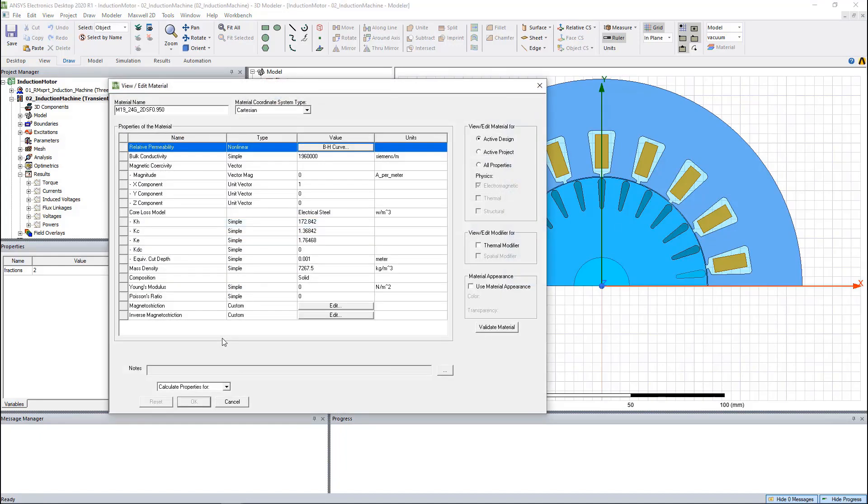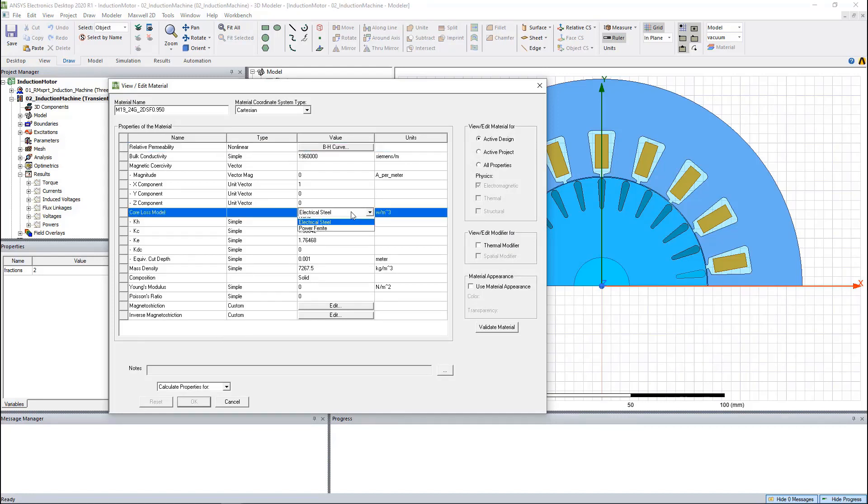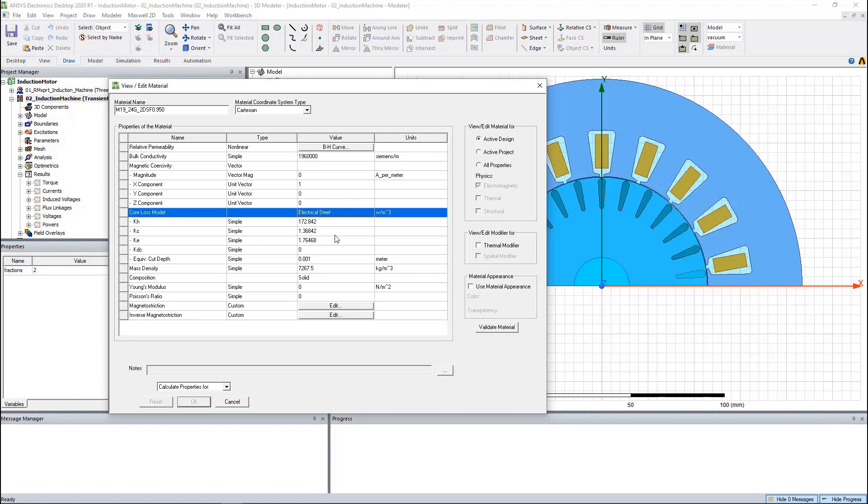Core loss calculation is based on the core loss model. For electrical machines, we usually define it as electric steel. Core loss is calculated based on these loss coefficients and the field solutions. Core loss includes the hysteresis loss and eddy current loss.